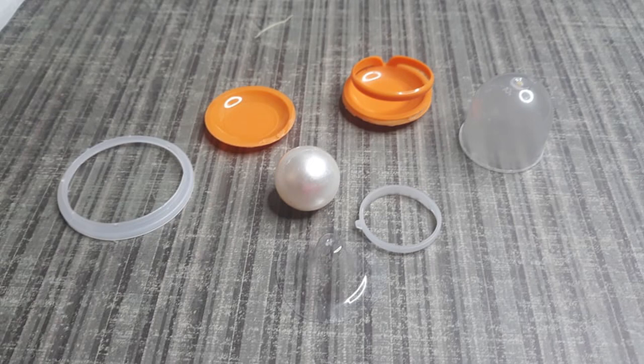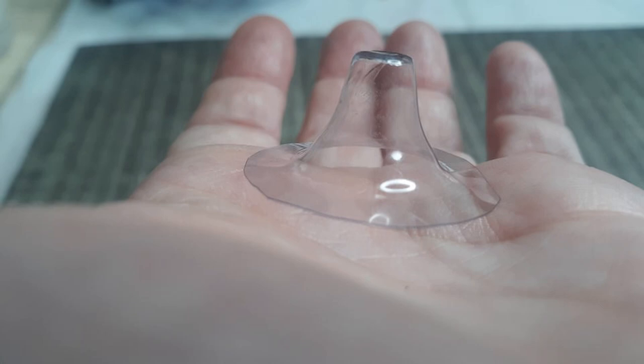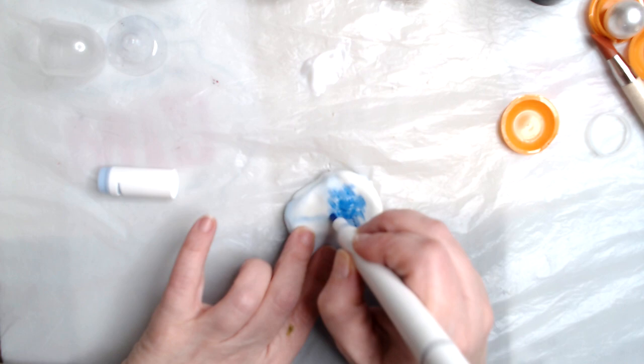We're going to start with the dishes first and we're going to need all of the odd little trash bits that I told you about. Also, markers if you want colored dishes. If not, then you just need your cold porcelain clay.